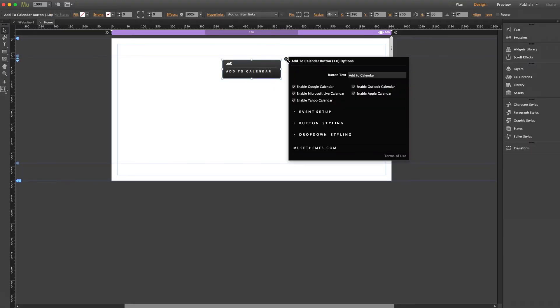In the panel, first and foremost, you can enter your text here as you'd like it to appear on your button. And then the checkboxes for the various calendar options. You can leave them all or just select the ones that you want.